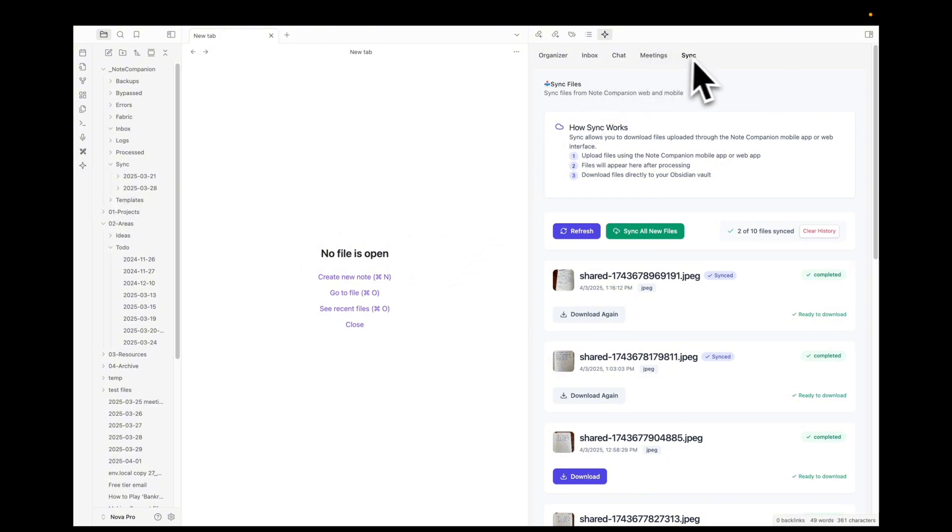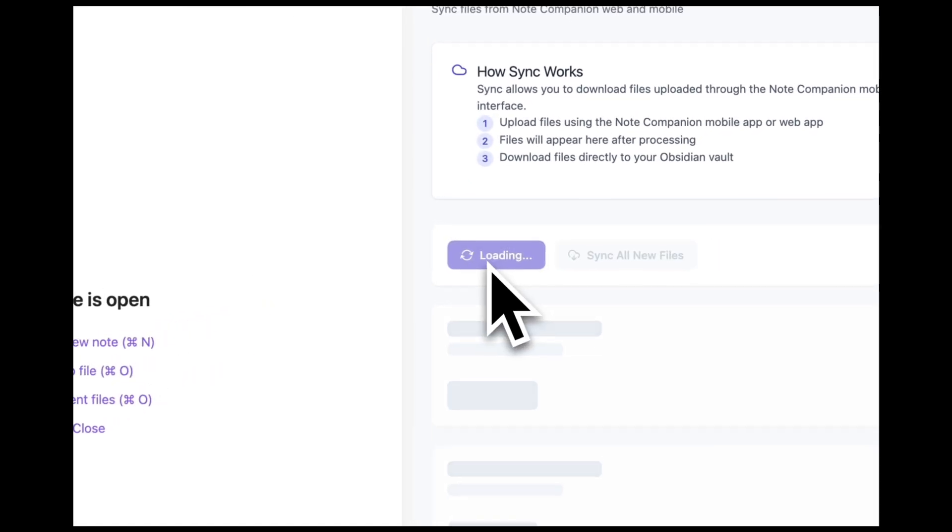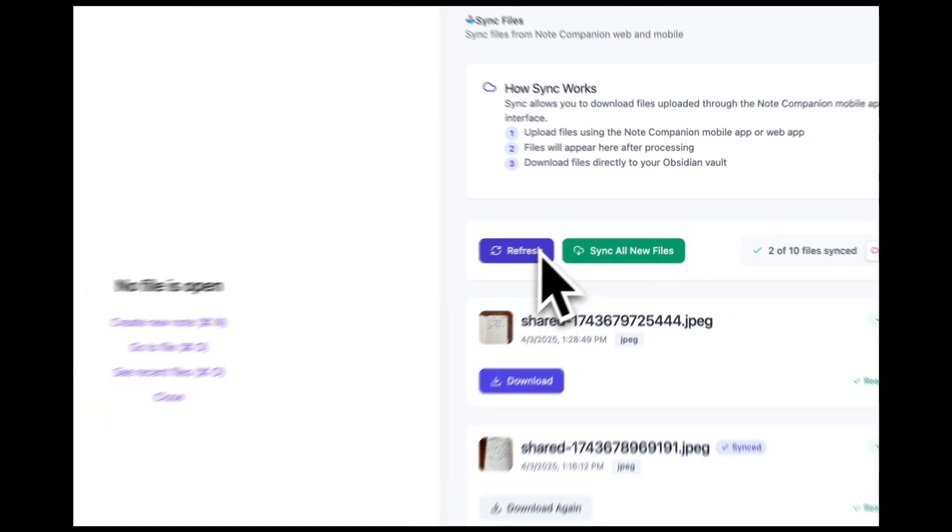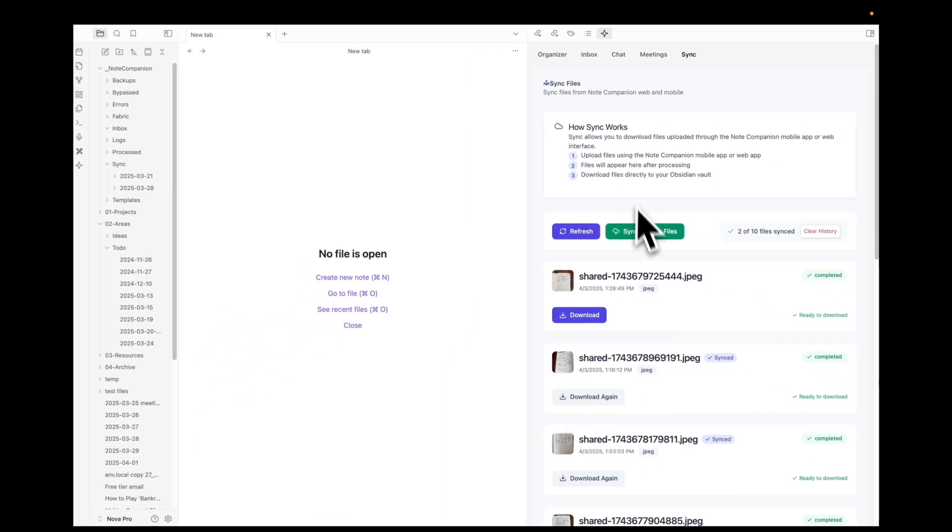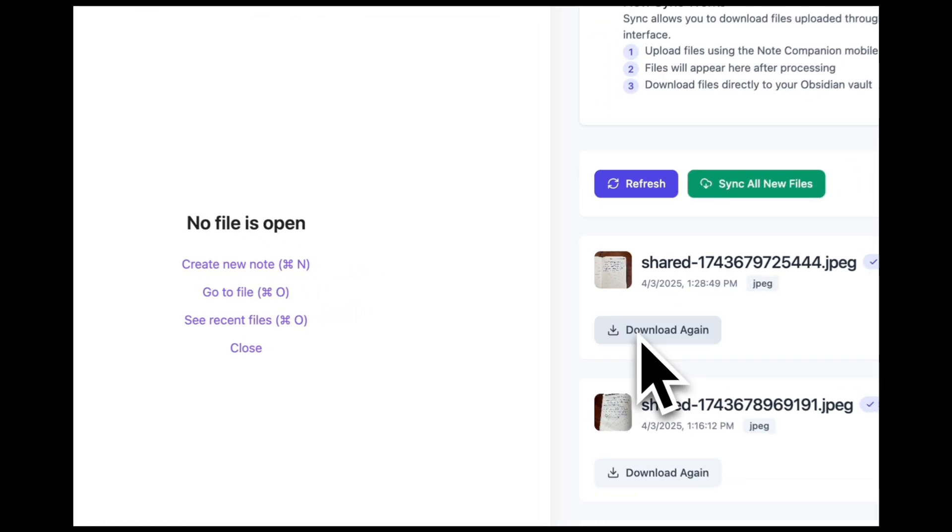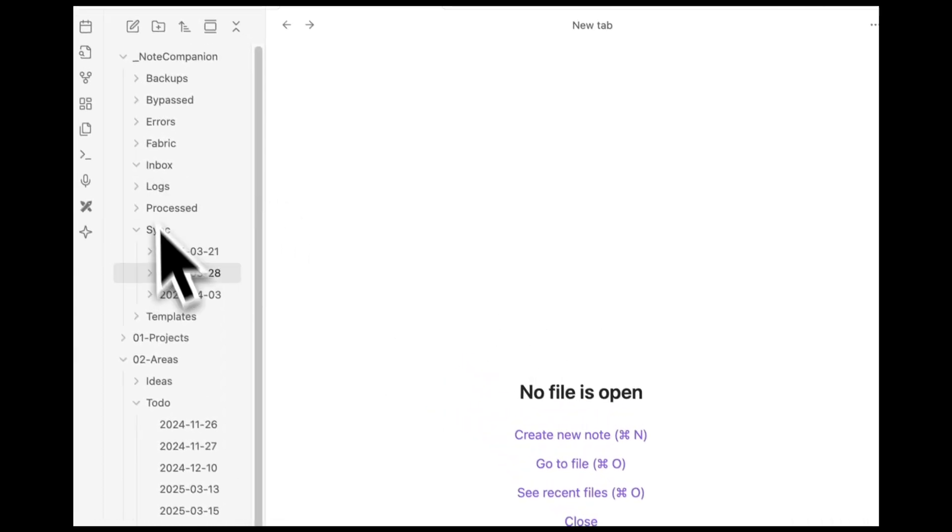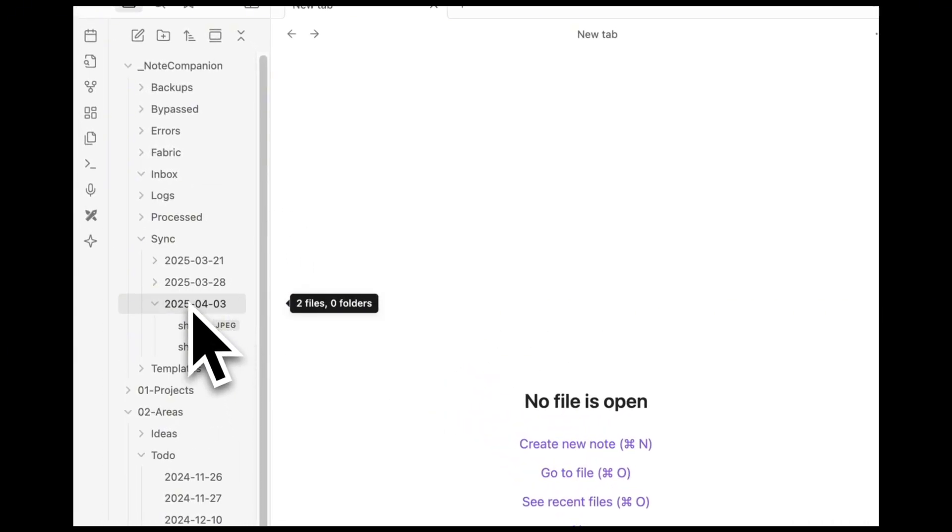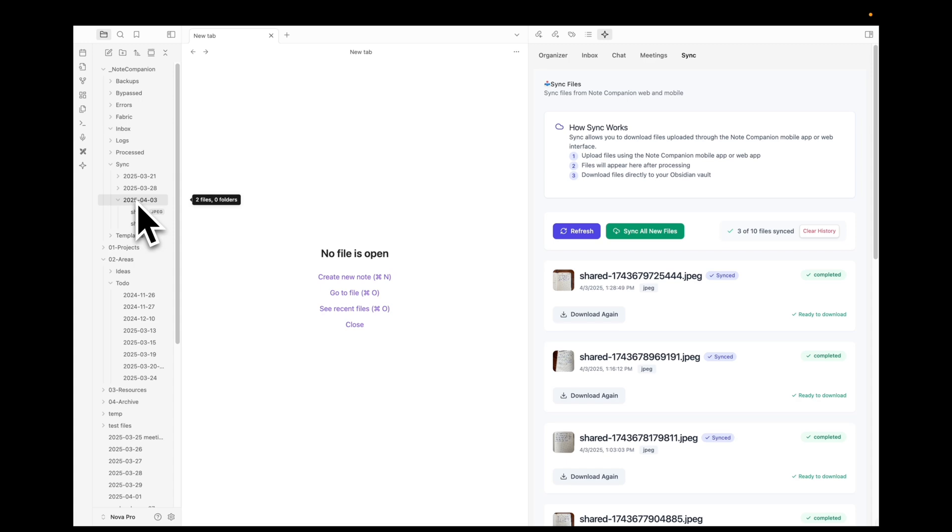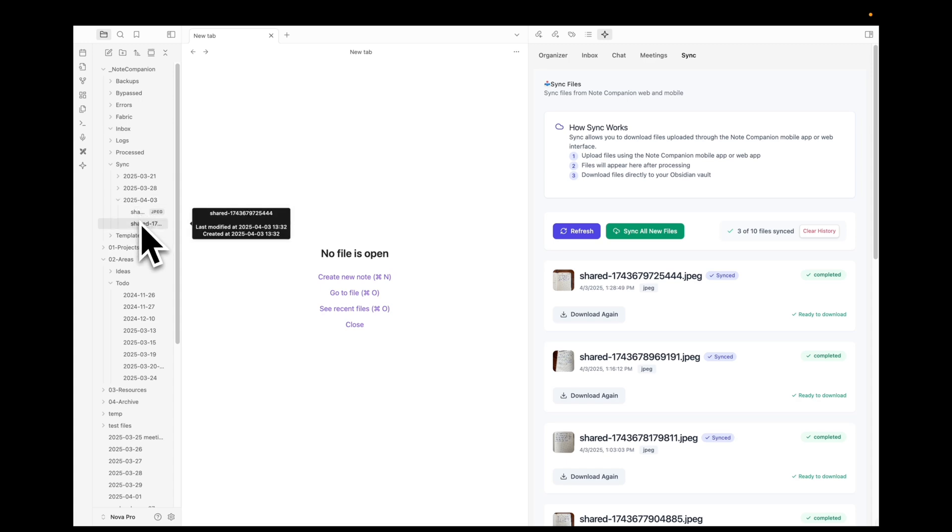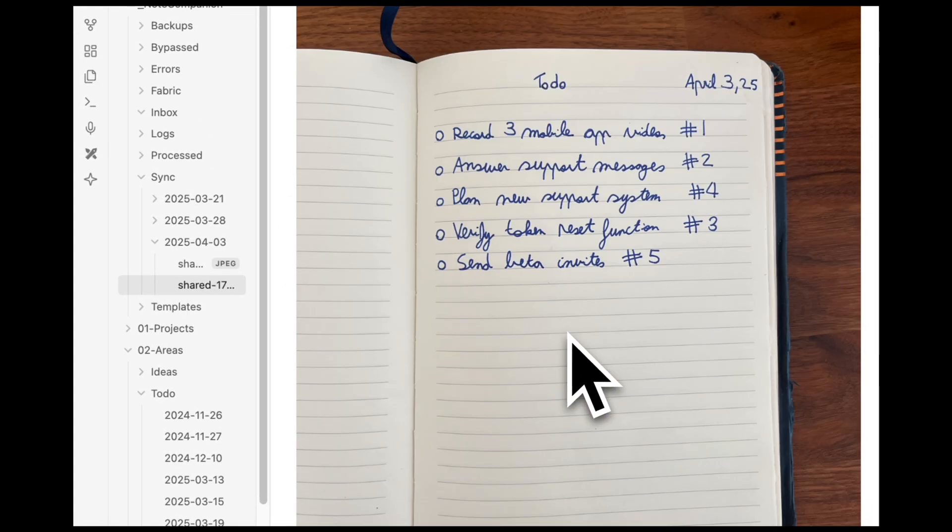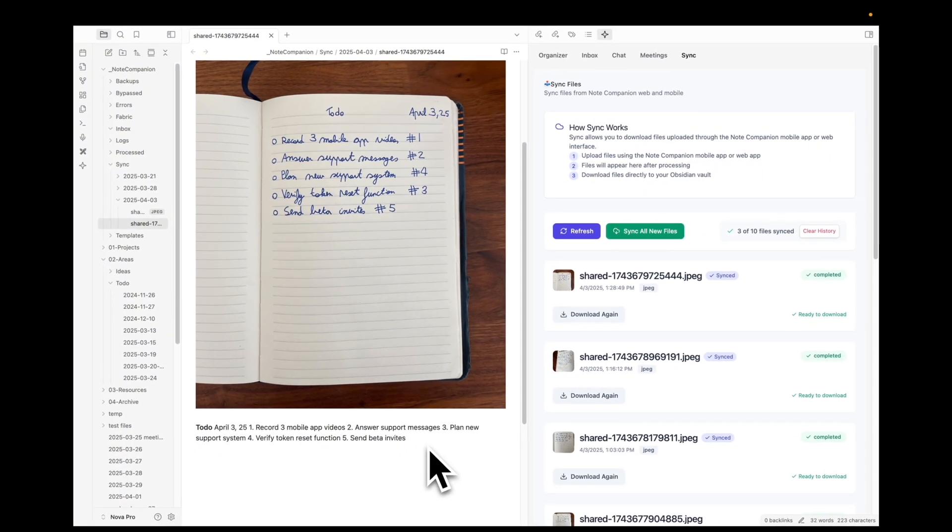And if we go into the sync tab and I click on refresh, I can see that my file is here. My to-do list is here. Then if I click download, it gets downloaded into today's folder. And if I click right here I can see this picture and I can see the text extracted.